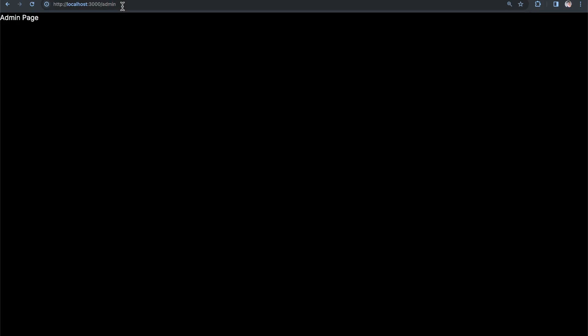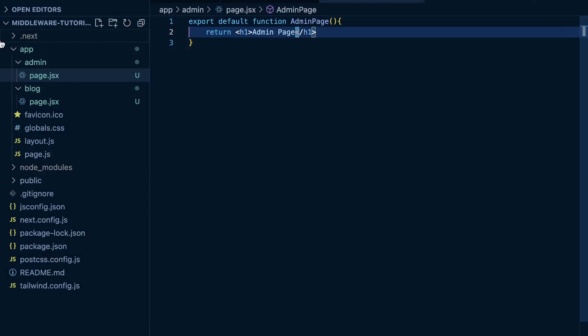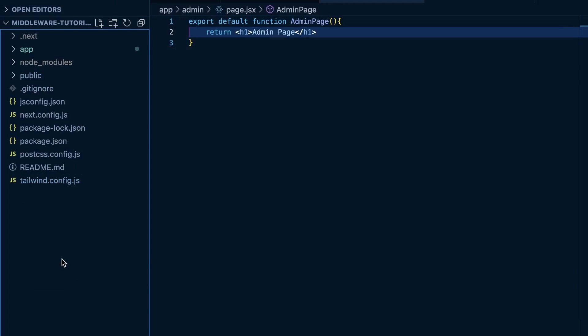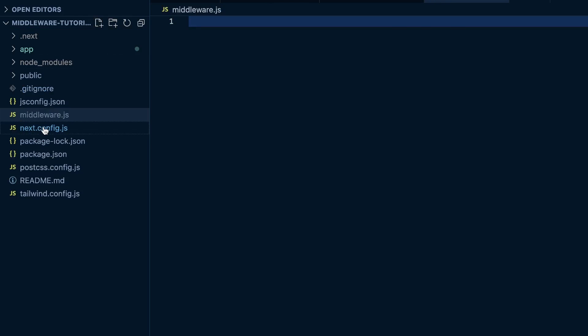What I want to do now is make the admin route a protected route. We'll let users visit the blog even if they're not signed in, but to go to the admin page, they have to be signed in. Within the root directory, I'm going to create a new file called middleware.js. It's on the same level as next.config.js, package.json, your tailwind config, your .gitignore — same level as your app directory.